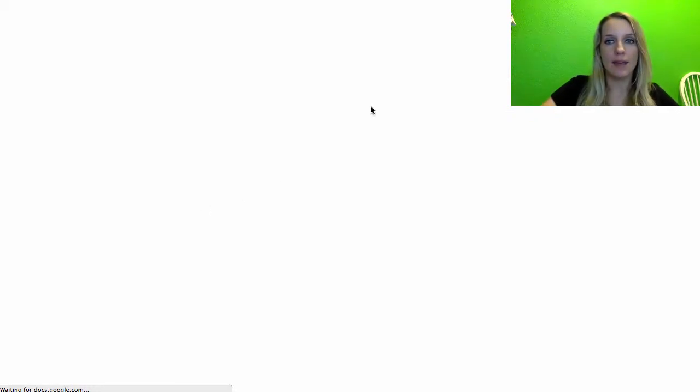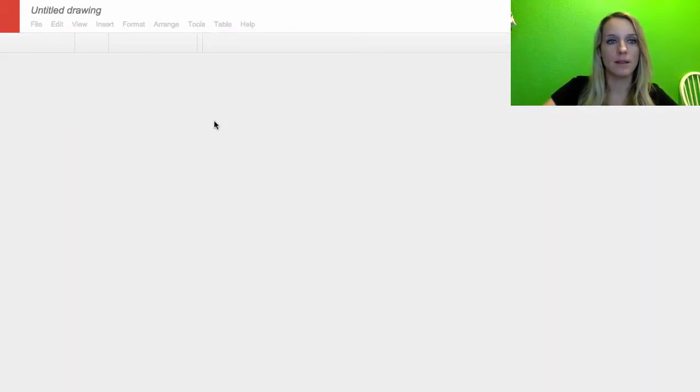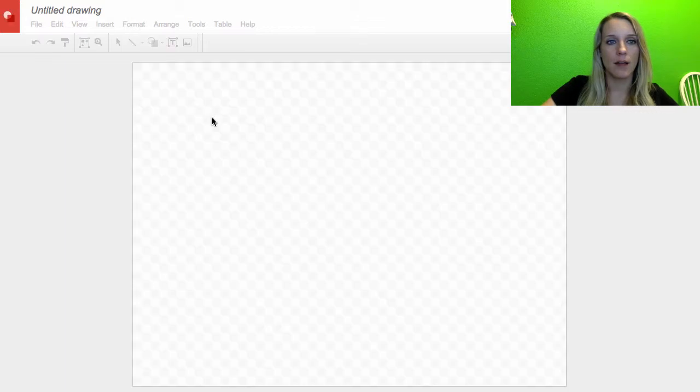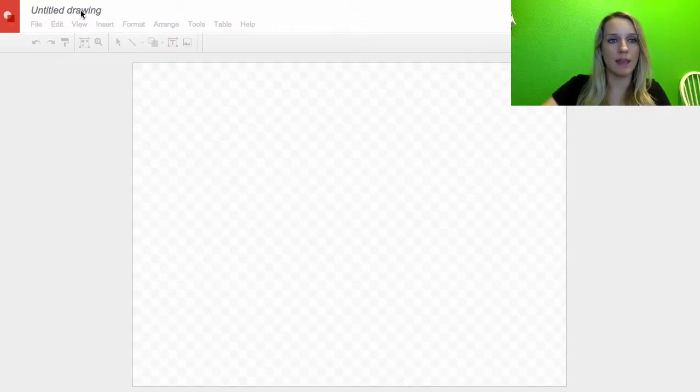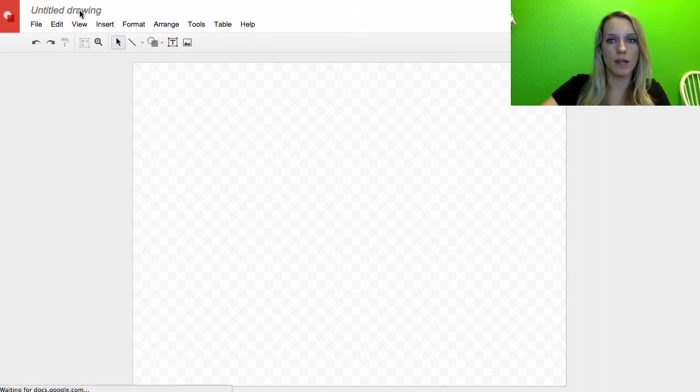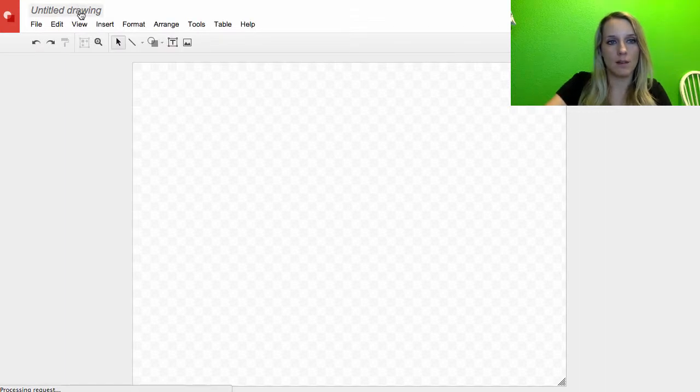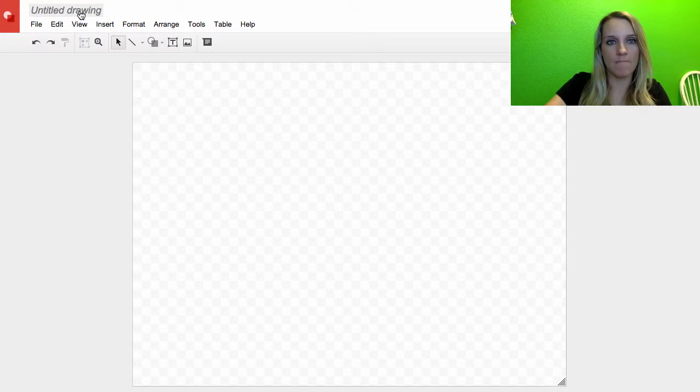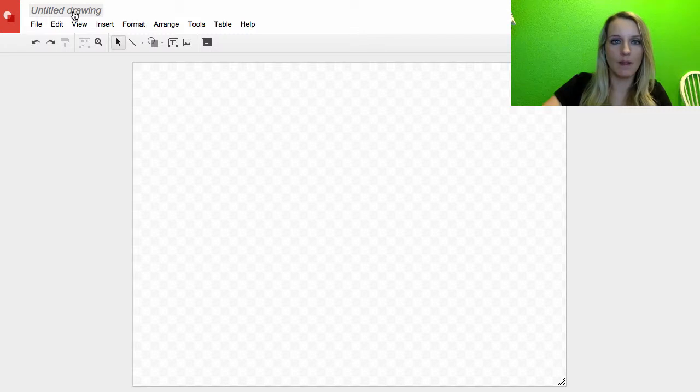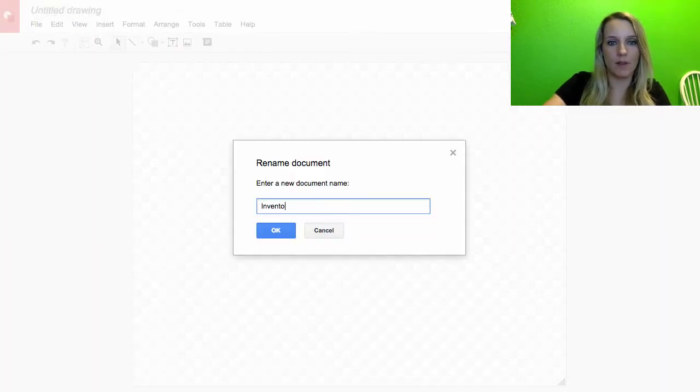And then I'm going to need to make the inventory. So I'm going to click and name it Inventory.